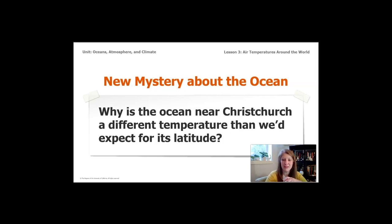We'll start exploring more about ocean temperatures and why they might be different during El Niño years. See you in Lesson 4!